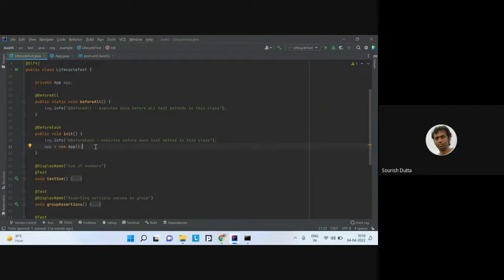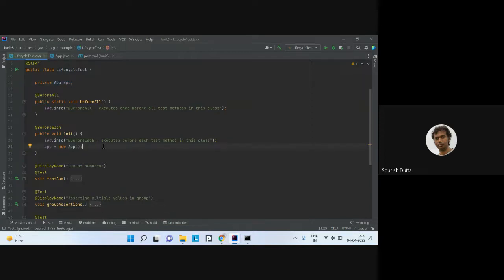Before each execution of the method, @BeforeEach runs. You can change or initialize the state of the test case in this method. Here, we are just initializing the particular app. So between each method call, the state of the objects created will be re-initialized.